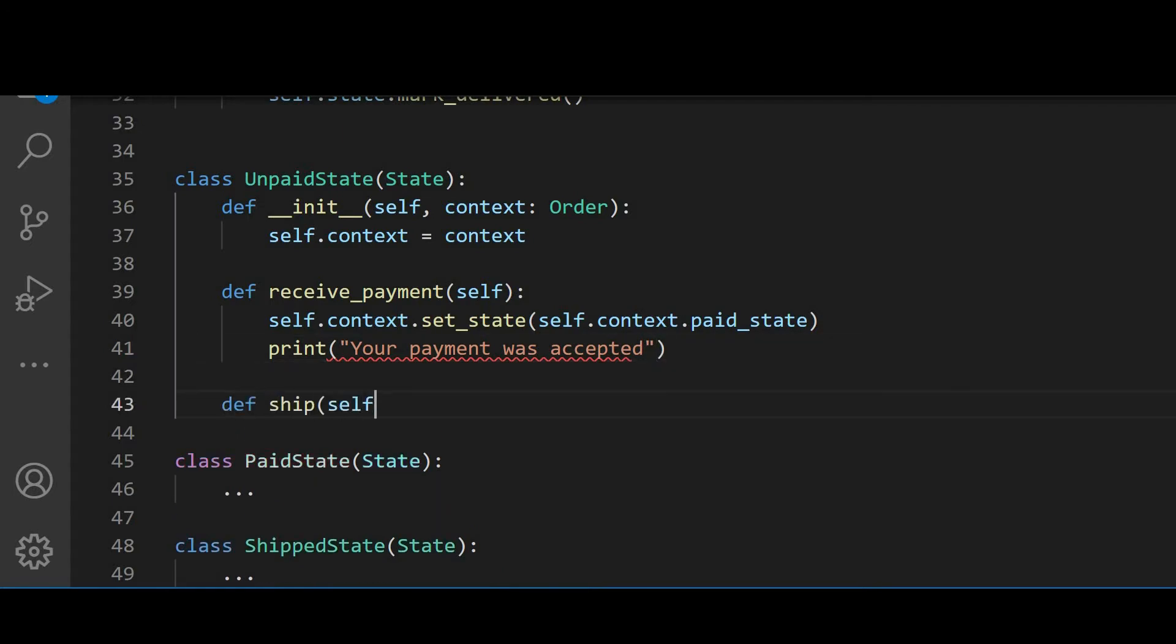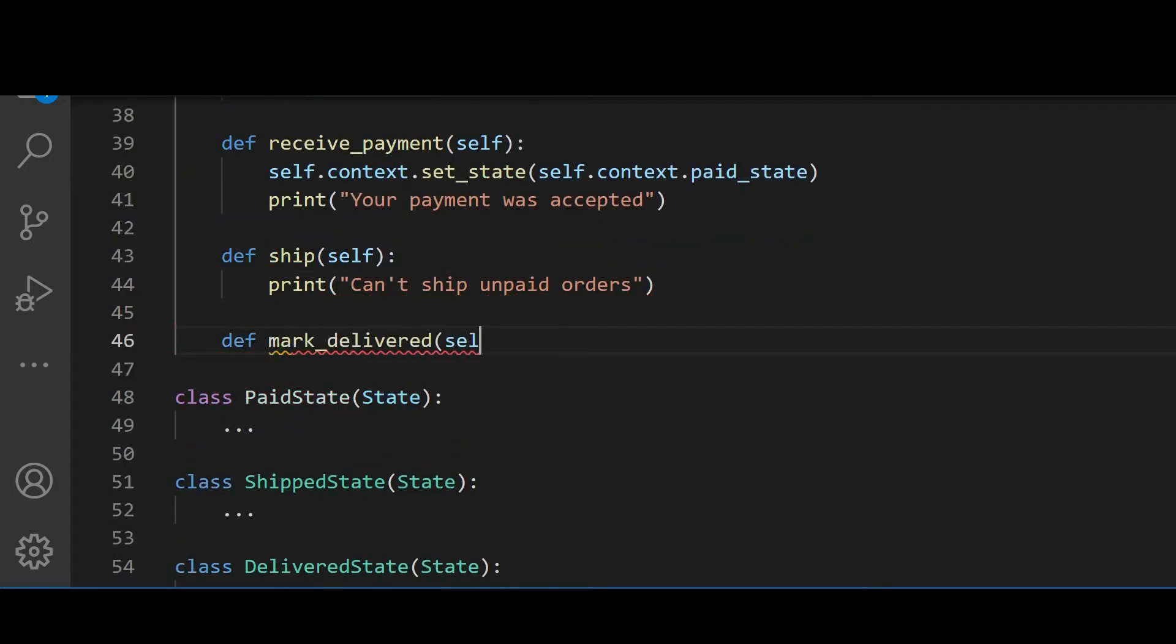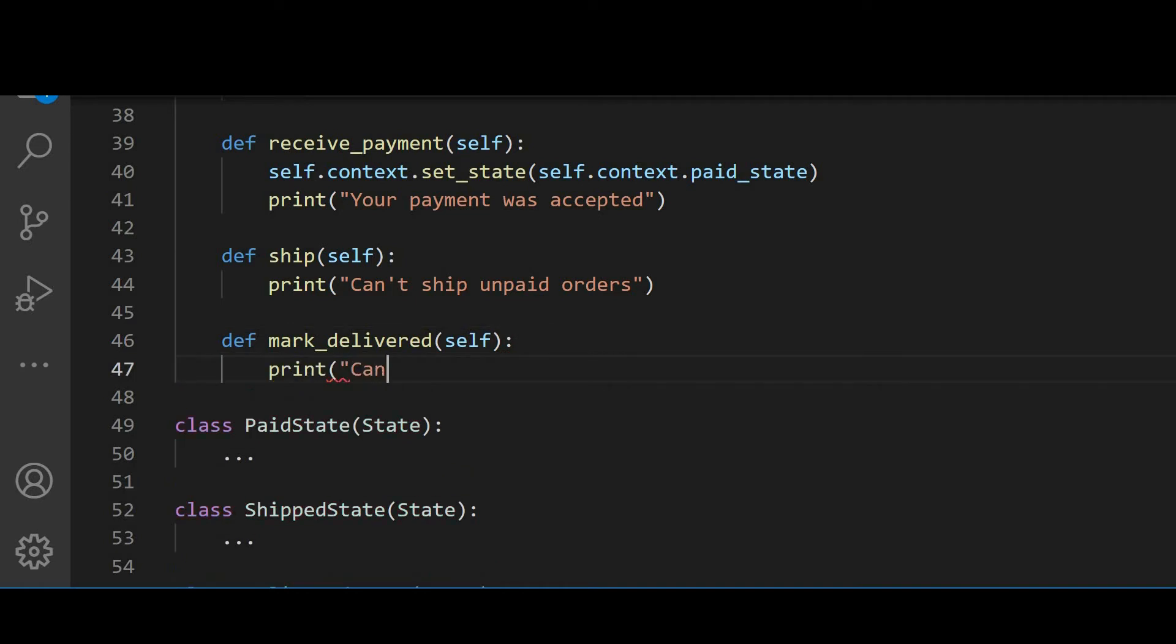Now, in the ship function, we just print that we can't ship unpaid orders. And in the markDelivered function, we say that we can't deliver orders that aren't shipped.